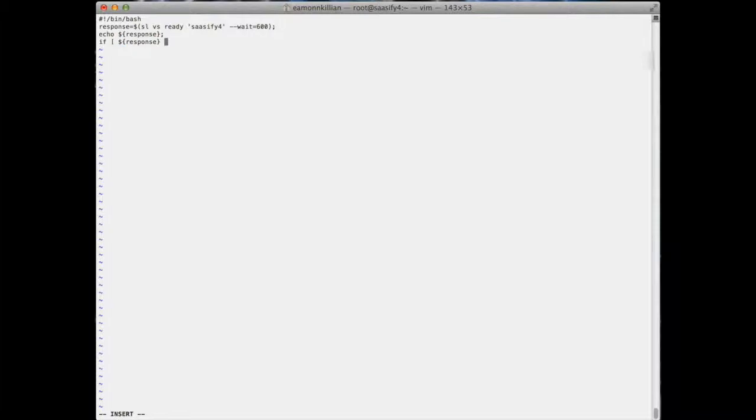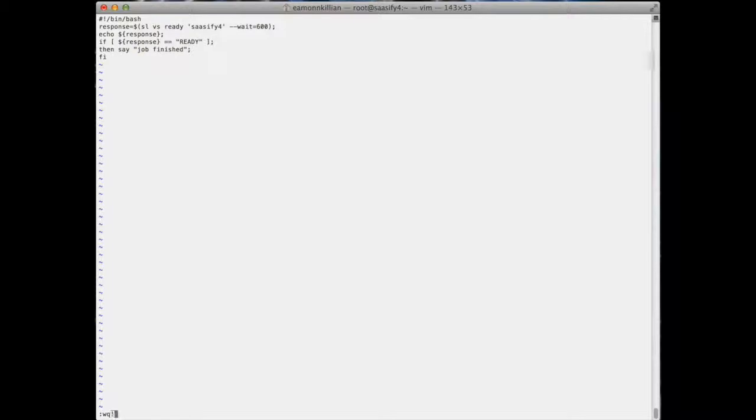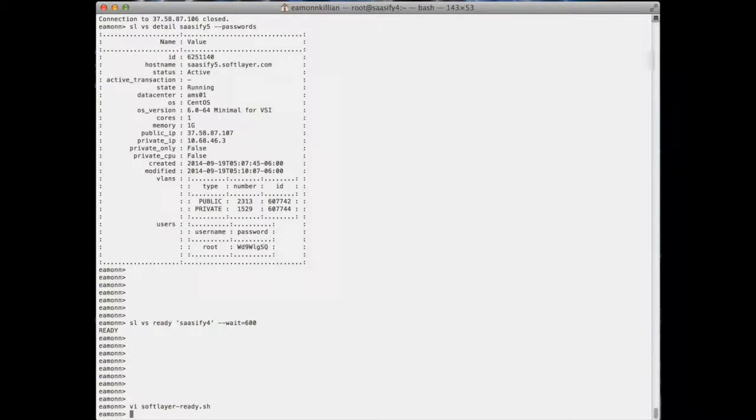Then say job finished. I'll make the machine say job finished, which will actually tell me something's gone on. I think that's, yeah, that should work. I'm going to chmod this.